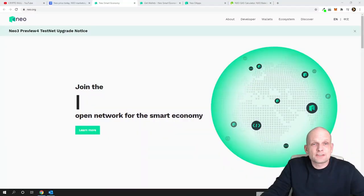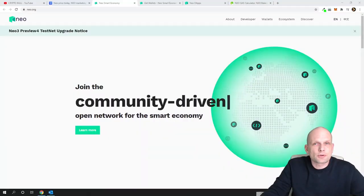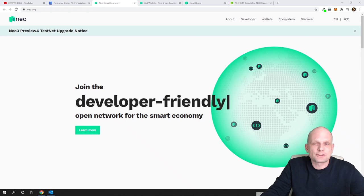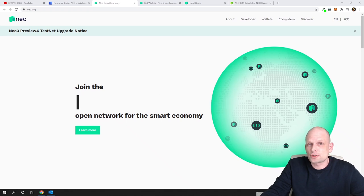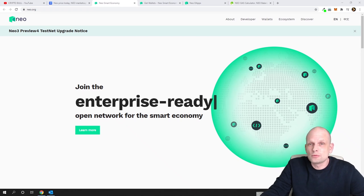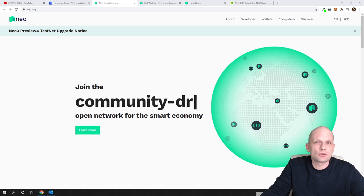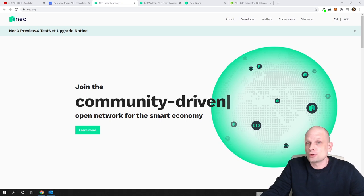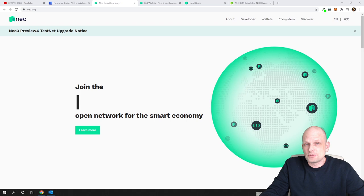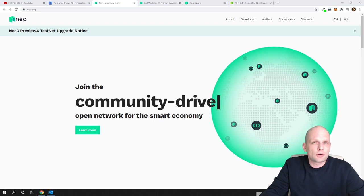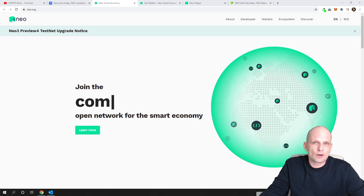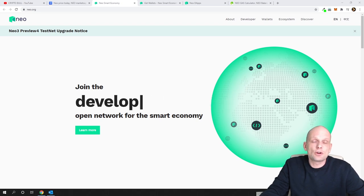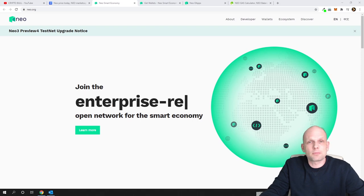NEO is one of those projects I was heavily involved with back in 2017, and it's also a project you've been asking me to review and do a price prediction for. In this video, we'll talk about what NEO is, I'll do a quick overview, and at the end I'll give you my price prediction for NEO.